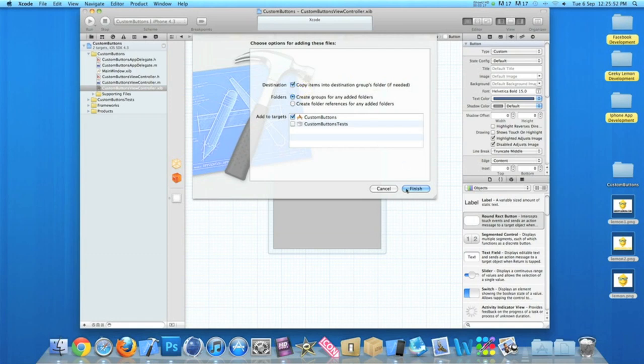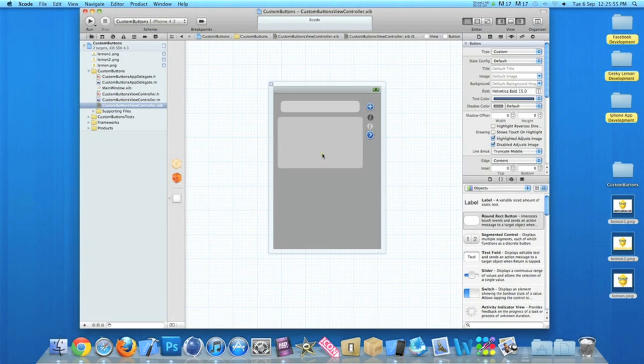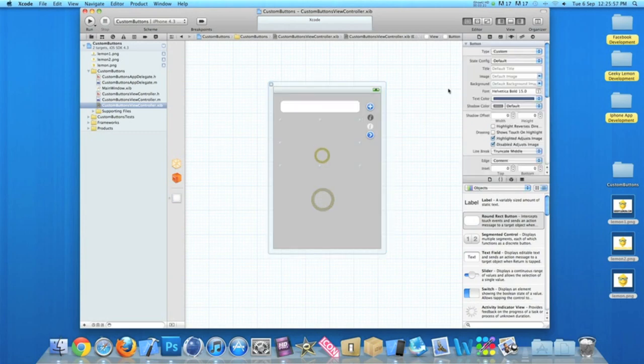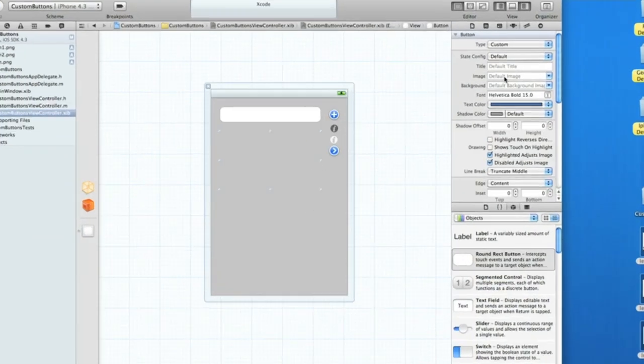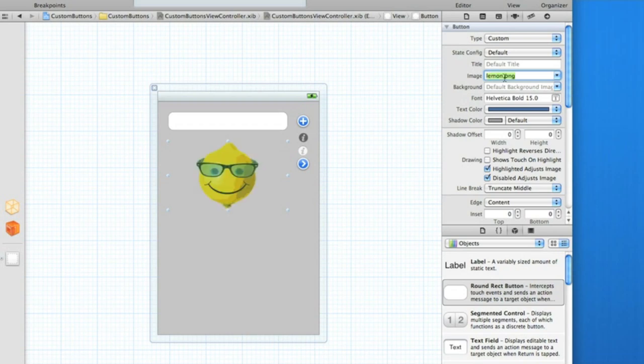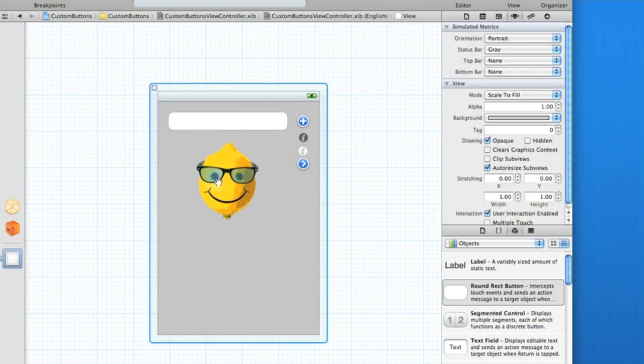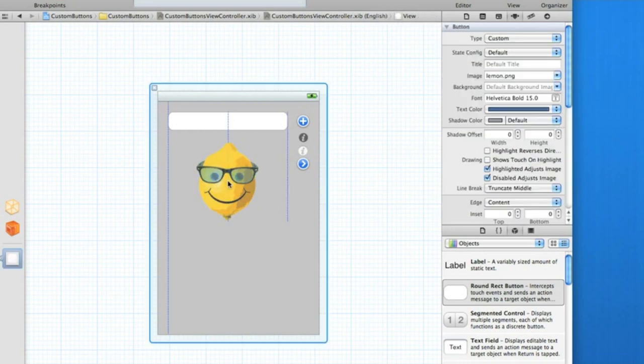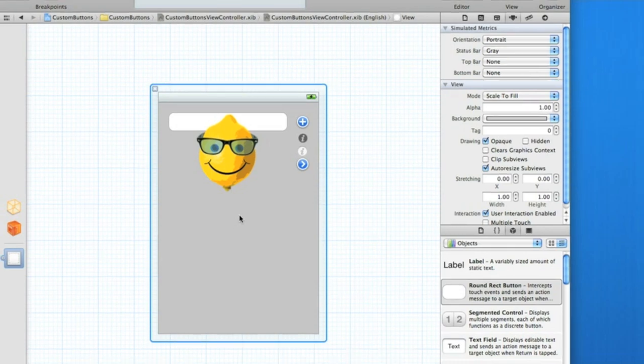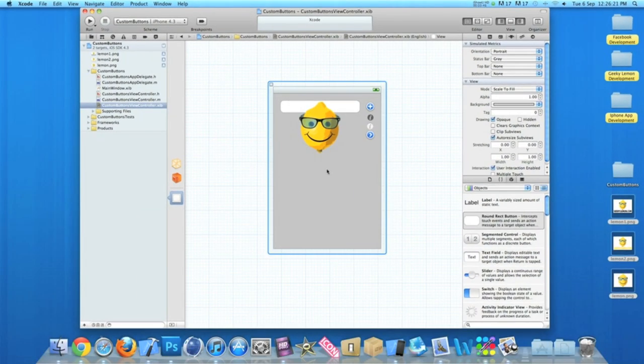Once it's in, simply click back on our button here, and simply in image we type in the name of our image, which in my case is lemon dot png. Now if you're using a PNG image, you can give it a transparent background just like in this demonstration here.